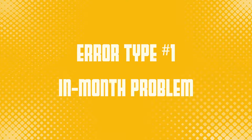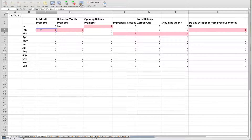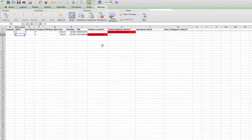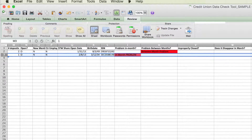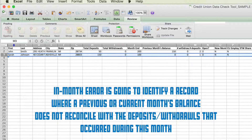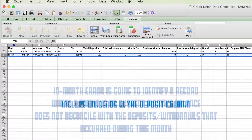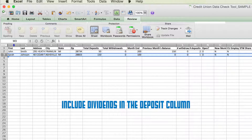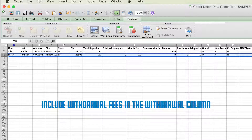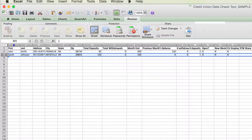Now that we know where to look for errors, let's go through each type of error and the best practices on how to resolve them. The first type of error we're going to look at is an in-month problem. We can tell on our data check tool that this one occurs in the February file. We're going to scroll to the February tab. The in-month error is going to identify a record where a previous or current month's balance does not reconcile with the deposits and/or withdrawals that actually occurred within the current month. Any dividends should be recorded in the deposit column and any withdrawal fees should be included in the withdrawal column.